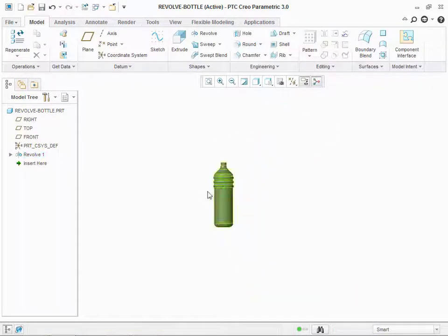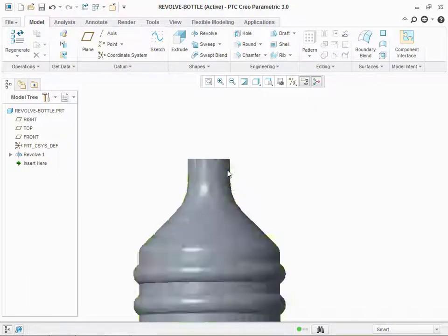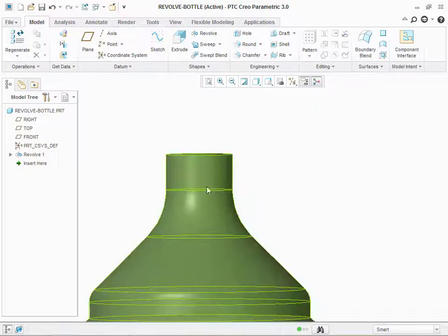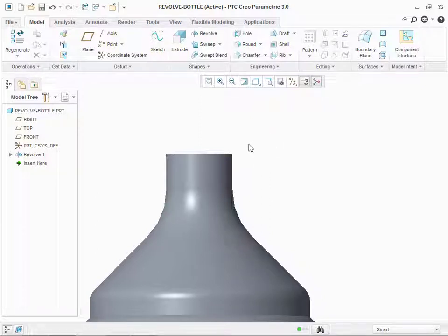As you can see, it looks like a bottle. For bottle, in this location, we need threading. But right now, we are not making any threads. For thread, we have to use other command. So, we will do it later on.